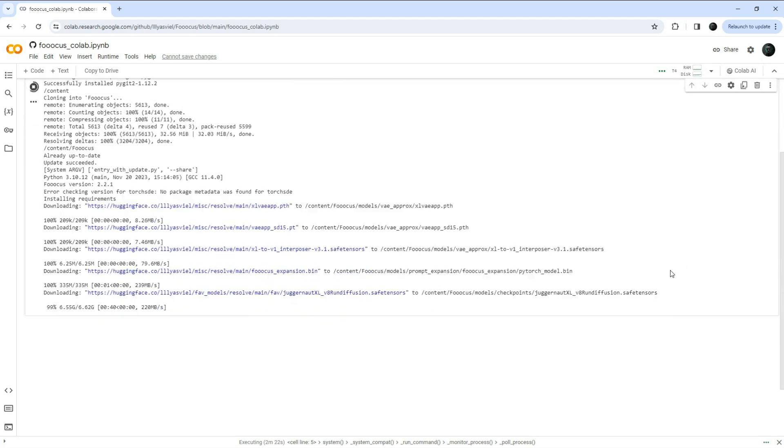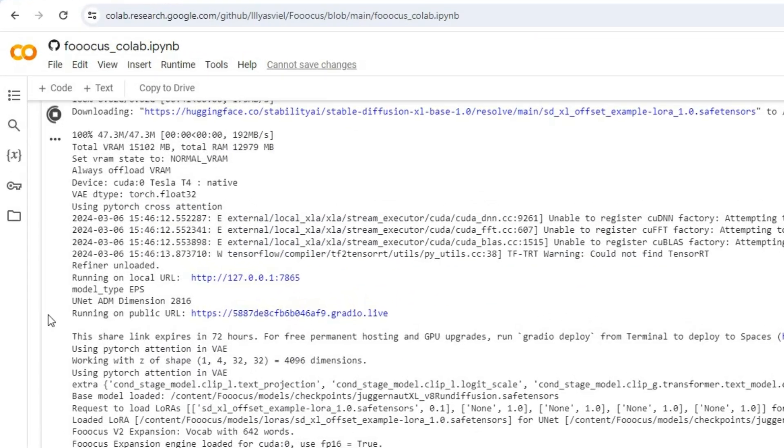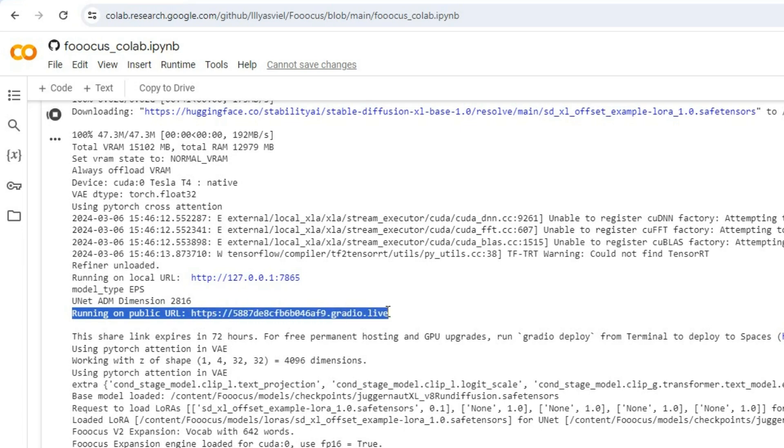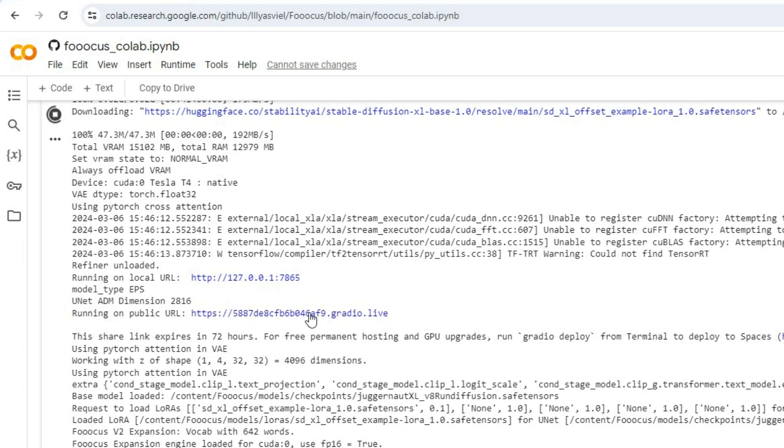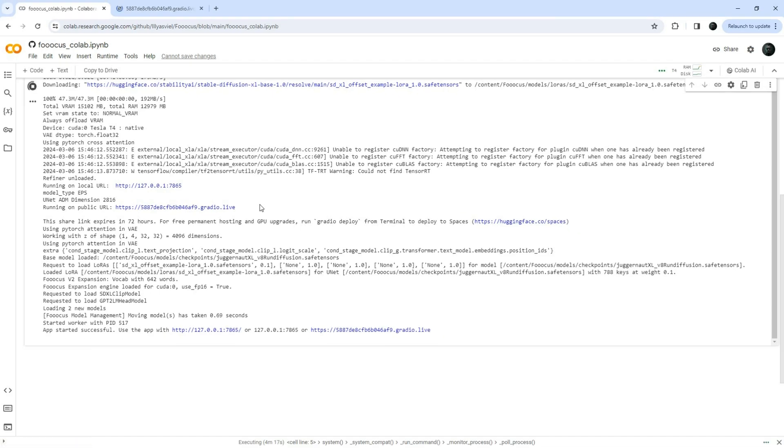Once the process is finished, you will receive a link labeled running on public URL which remains valid for 72 hours. Simply click on this link to access the GUI.